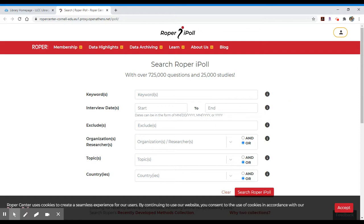What Roper iPoll allows you to do is search through the responses to over 725,000 questions. It's a very vast collection of interview questions, along with additional studies where those studies have conducted interviews with people around the world. These would include things like Gallup polls, newspaper polling data. The very powerful thing about iPoll is that it allows you to get a historical perspective about certain topics.